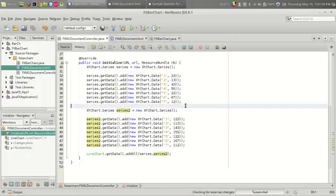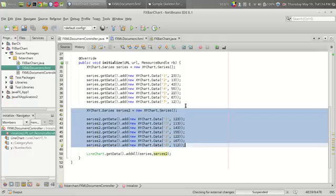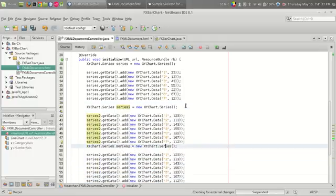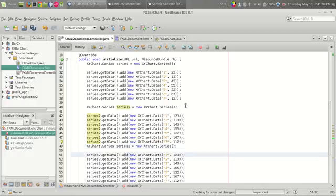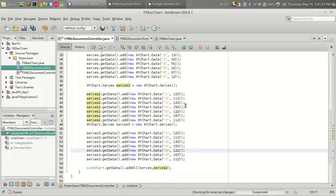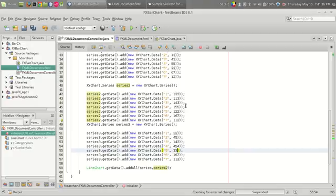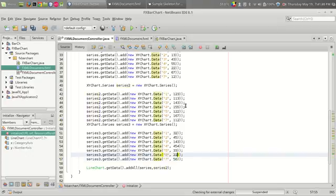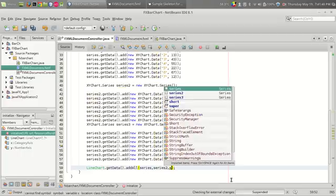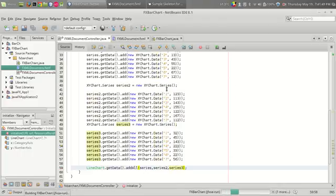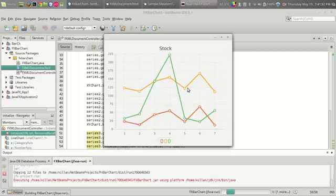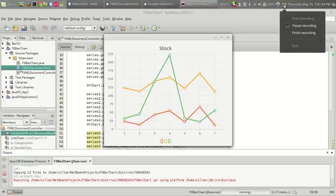Let us add one more series. So we can see the third line on the chart. That is it — thank you for watching, and please subscribe if you liked the video.